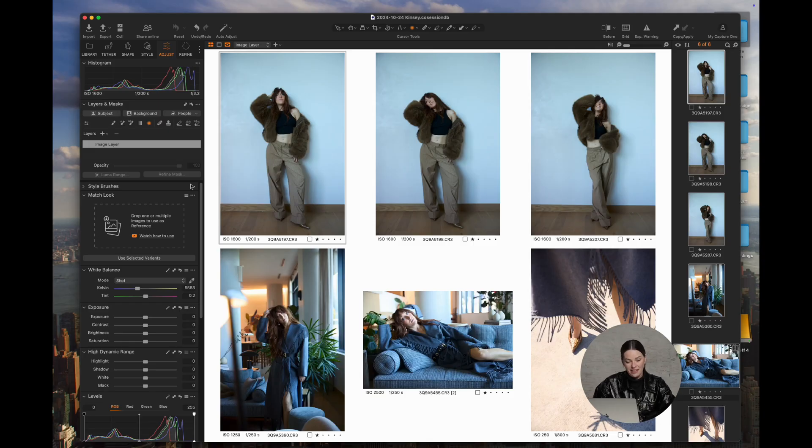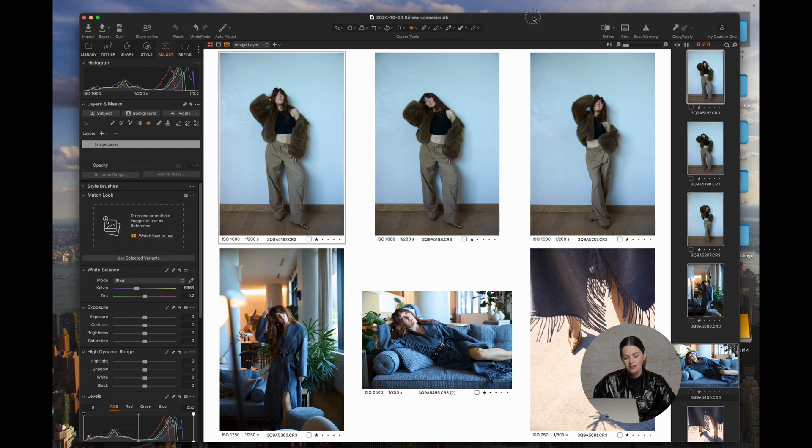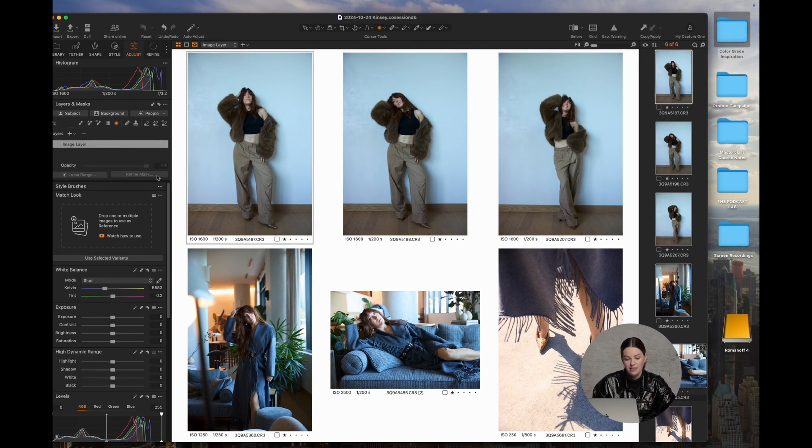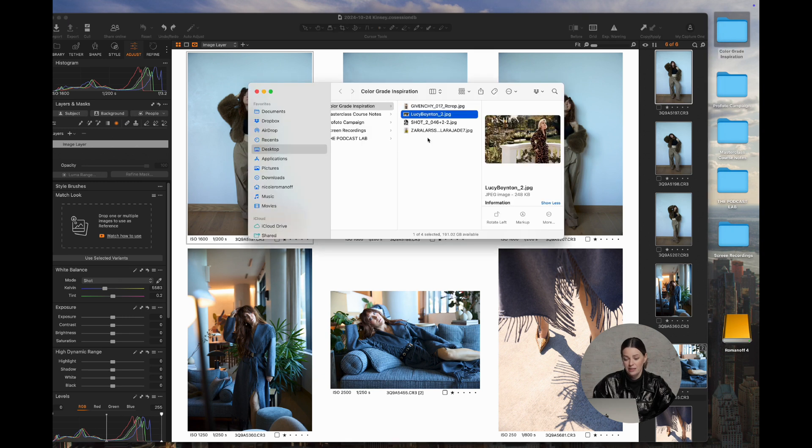So you're going to find the Match Look tool under the Adjustments tab. Match Look is a very, very user-friendly tool. It's something that's really sped up my workflow, and I've just learned so much from using it.